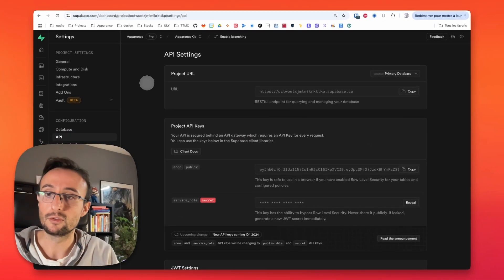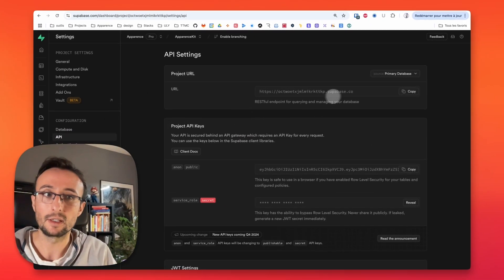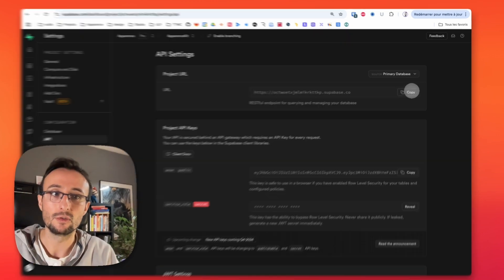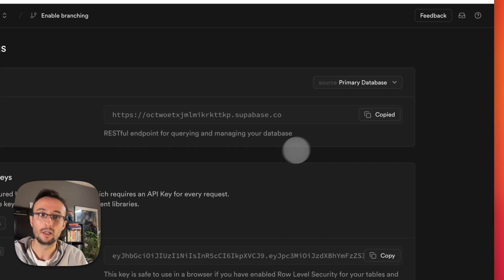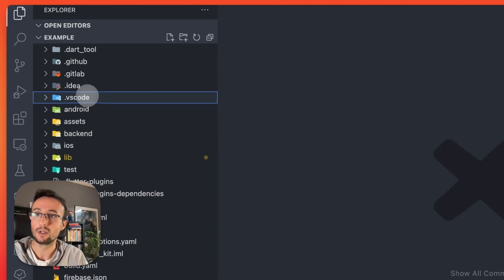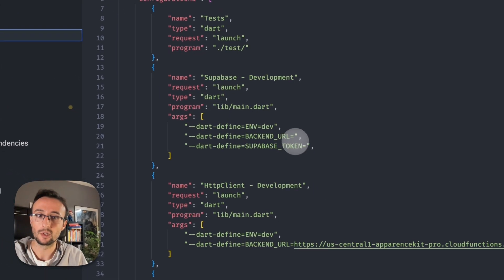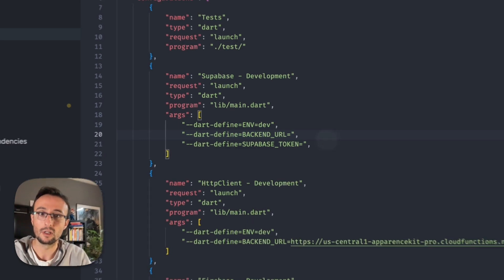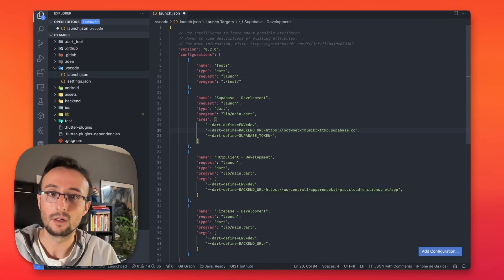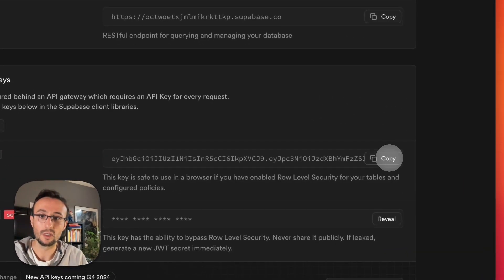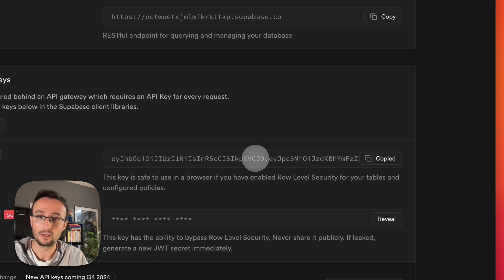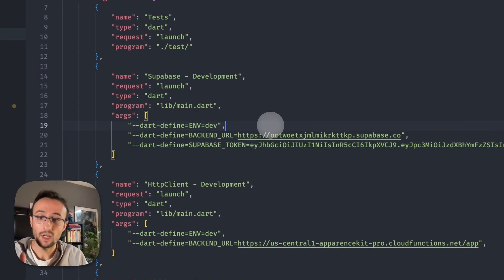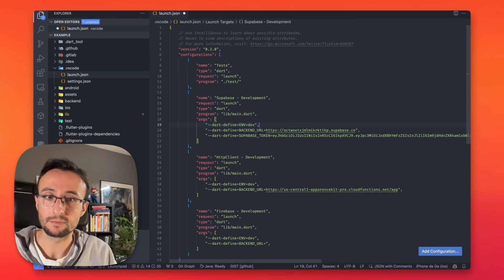So after that, you have to go to the configuration inside API and take this URL. You copy it and you go to the VS Code launch and you copy it to your backend URL. Also, after that, you can just copy this public key here inside your Supabase config. So now everything is ready. You will be able to launch your application.